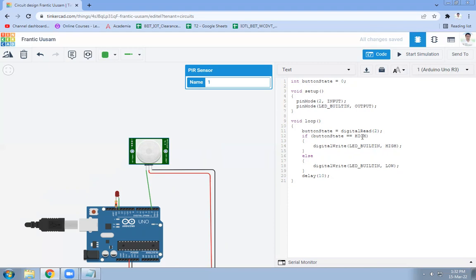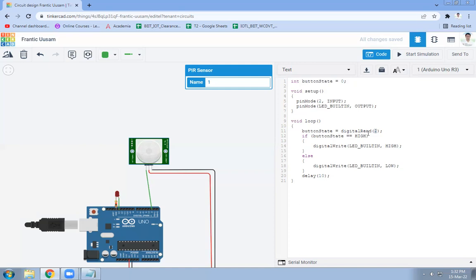Now in the loop function we are going to read the status of PIR. That PIR sensor is connected on pin number 2, that's why on pin number 2 what is the state, that will be read with the help of digital read function. So digital read, in bracket pin number, whatever will be the value, that particular value will be stored in the button state variable.